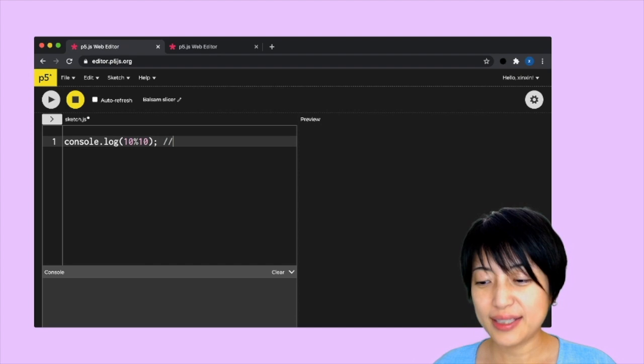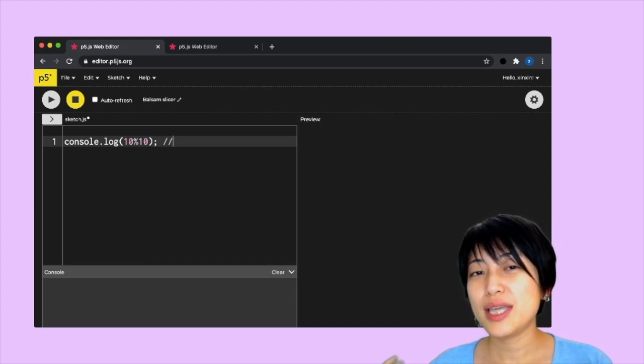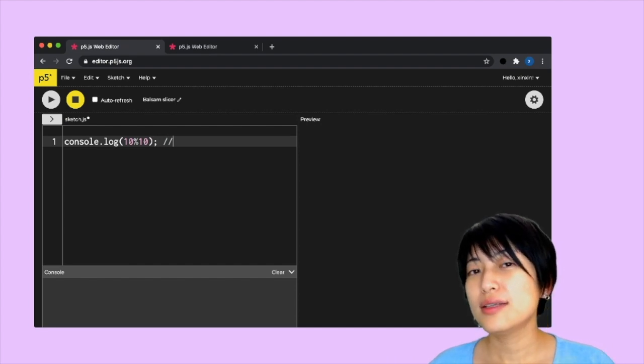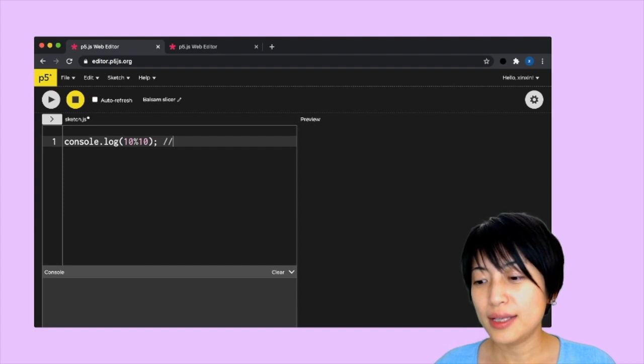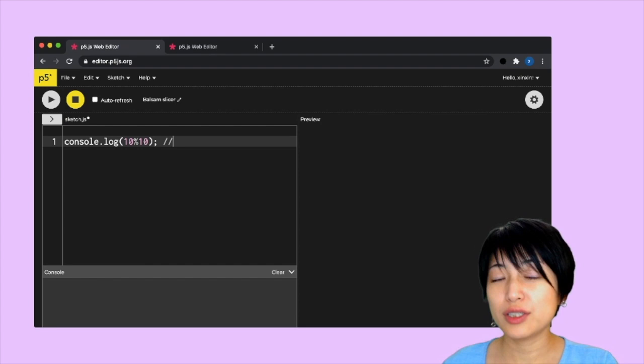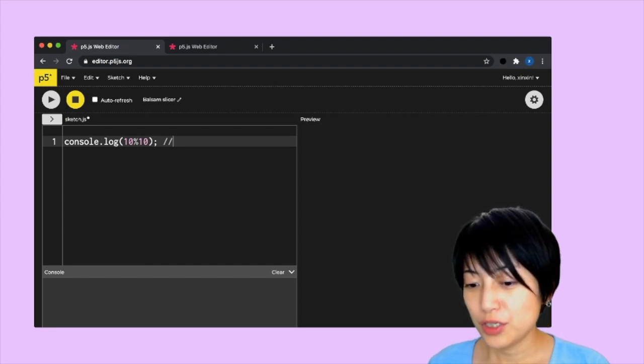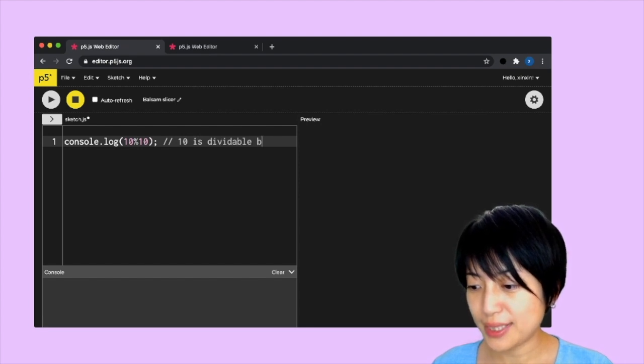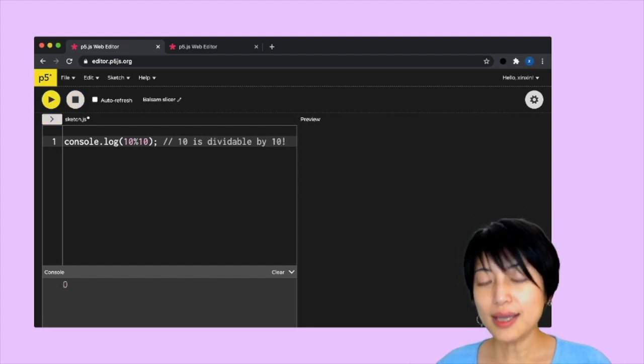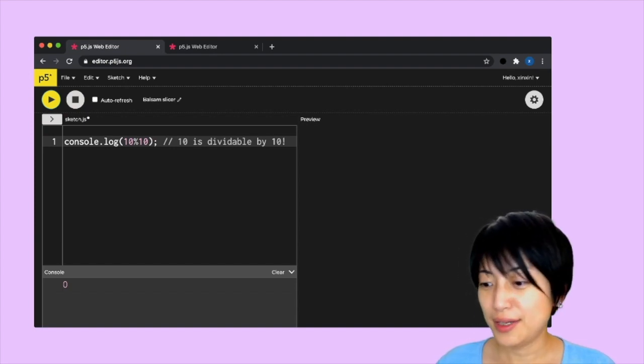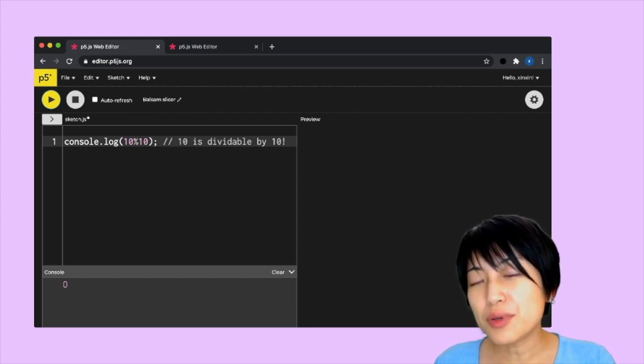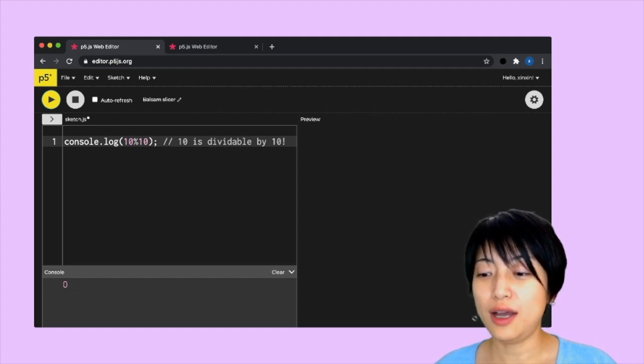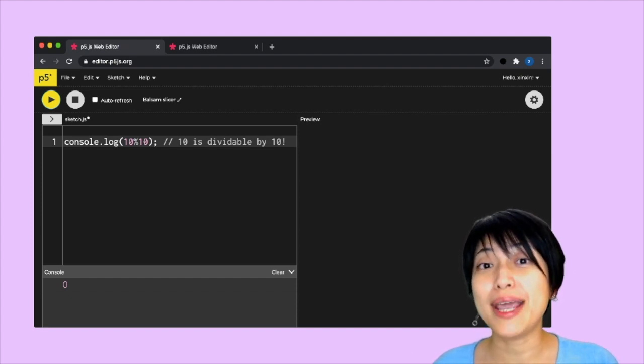Is 10 divisible by 10? The answer is yes. 10 divided by 10 is 1. So indeed 10 is divisible by 10 and there is no number being left off. When we click play, we're going to get zero inside the console because there's nothing being left off. This number being left off through this modulo process is called the remainder.